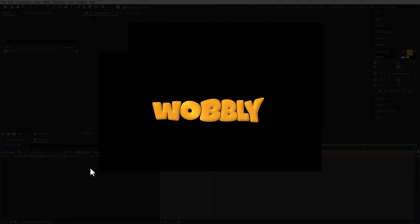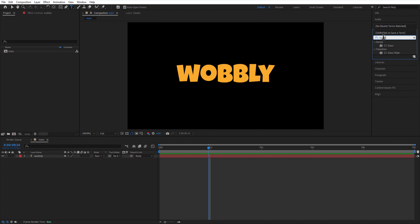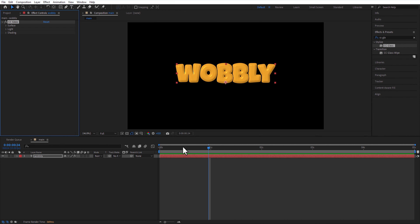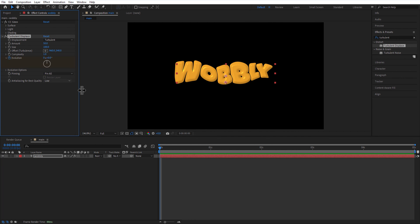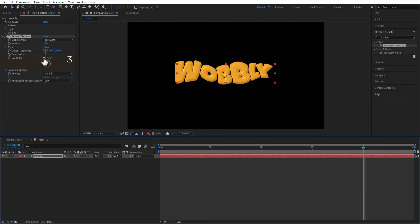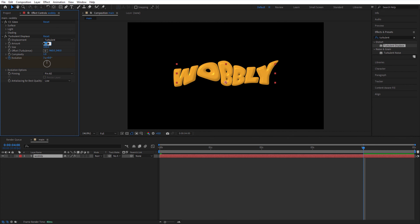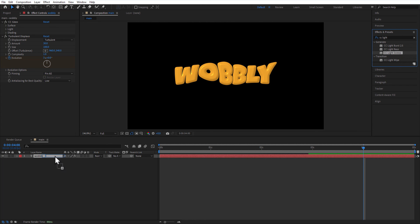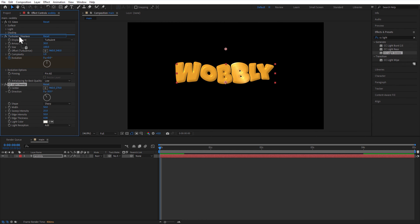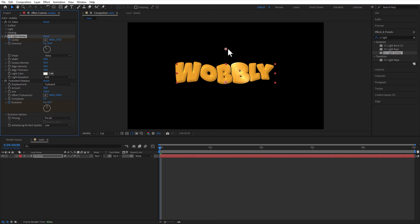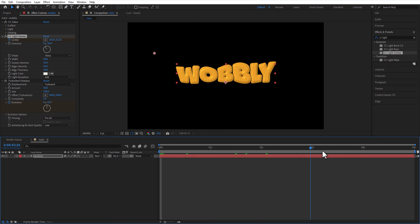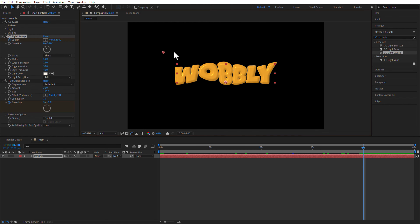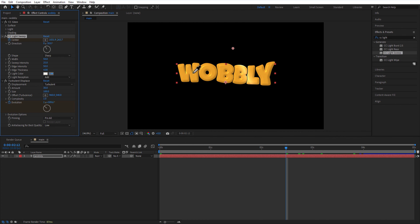Wobbly text animation. Add CC Glass. Add turbulent displace. Set a keyframe for evolution at the beginning of the timeline. Go 4 seconds and change evolution to 3 times. Change amount to 30. Add CC Light Sweep. Place CC Light Sweep above the turbulent displace. Set a keyframe for center at the beginning of the timeline, place this anchor point all the way to the left. Go 4 seconds and place the anchor point all the way to the right. Select the color picker and pick the text color.